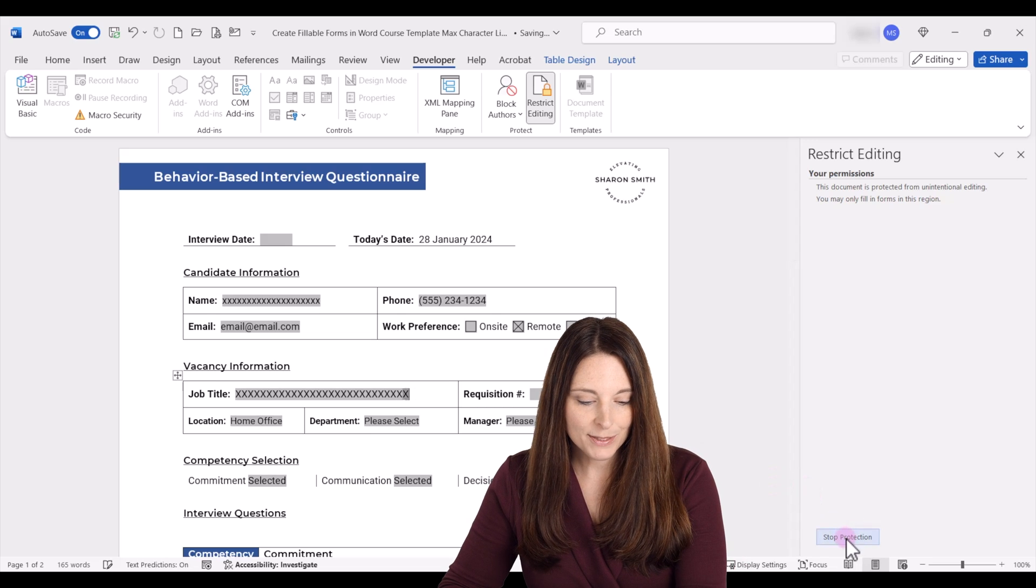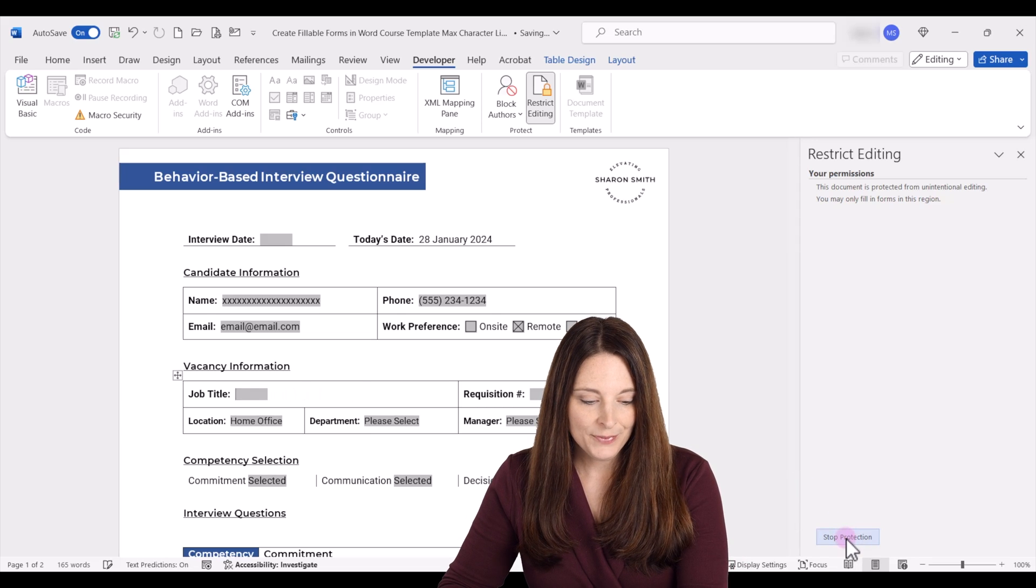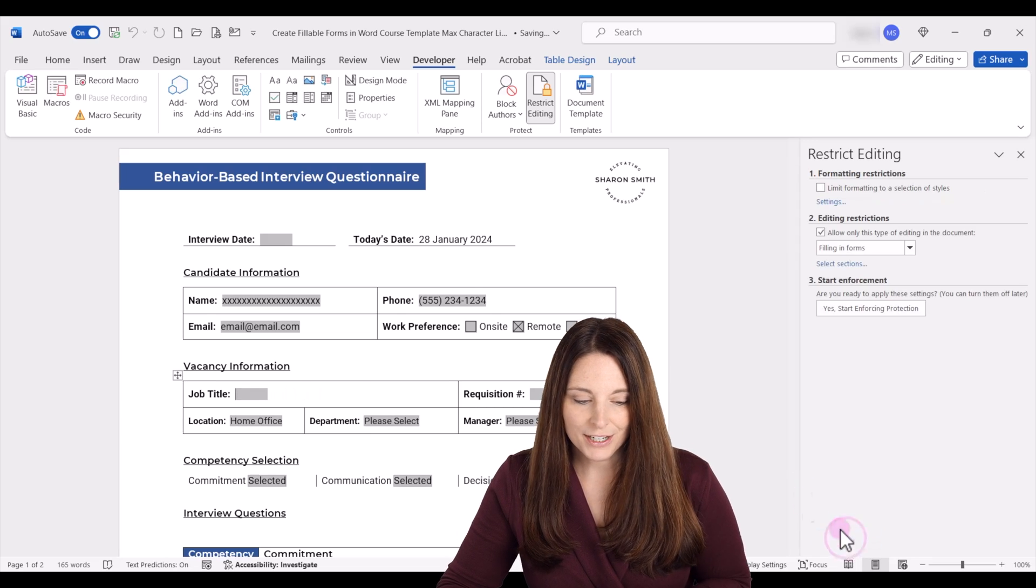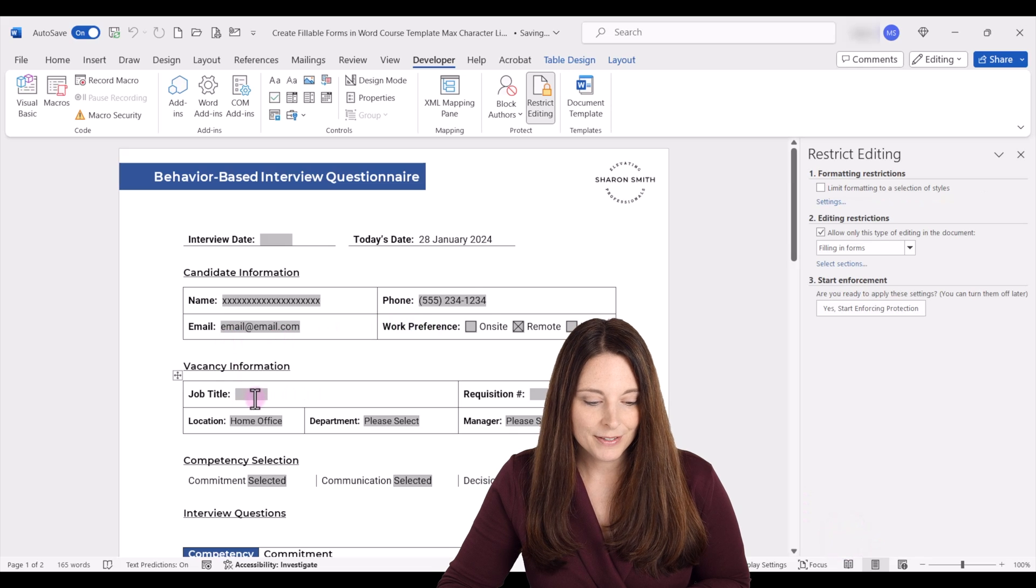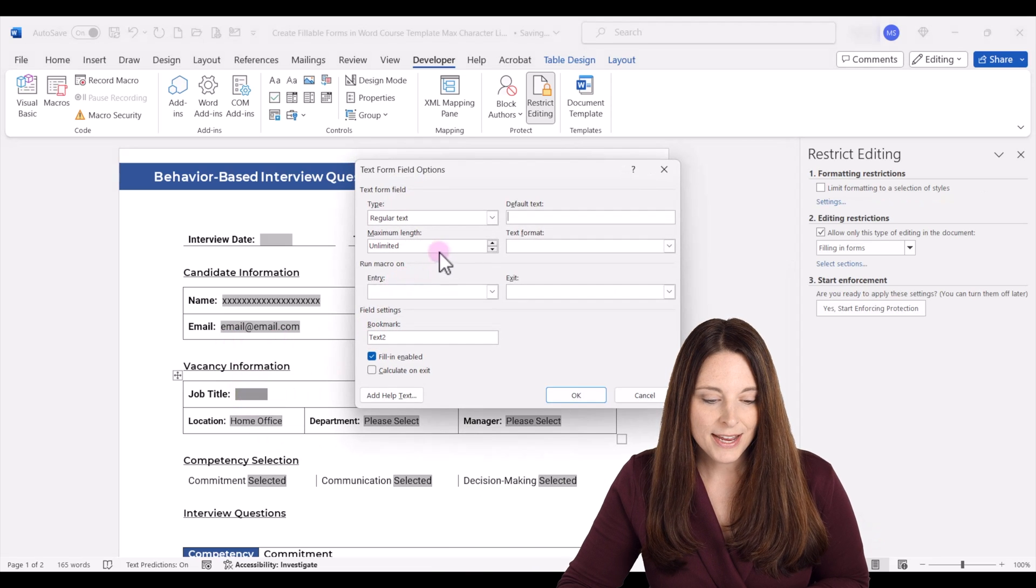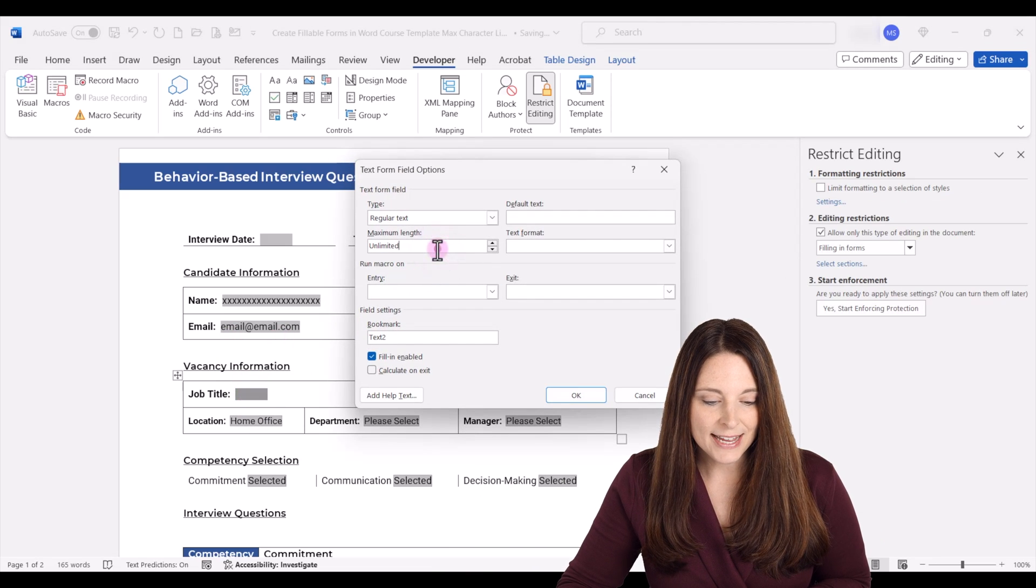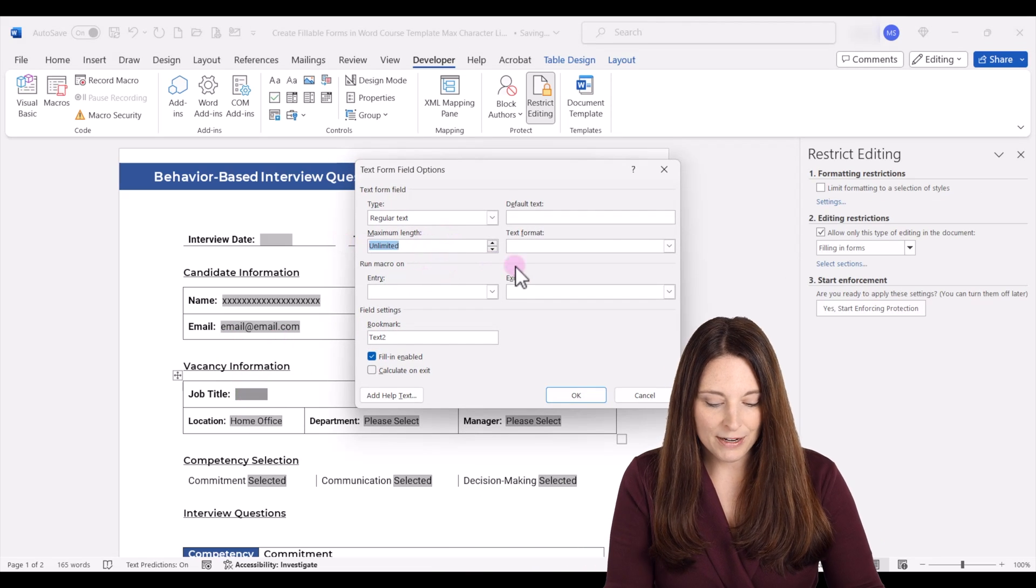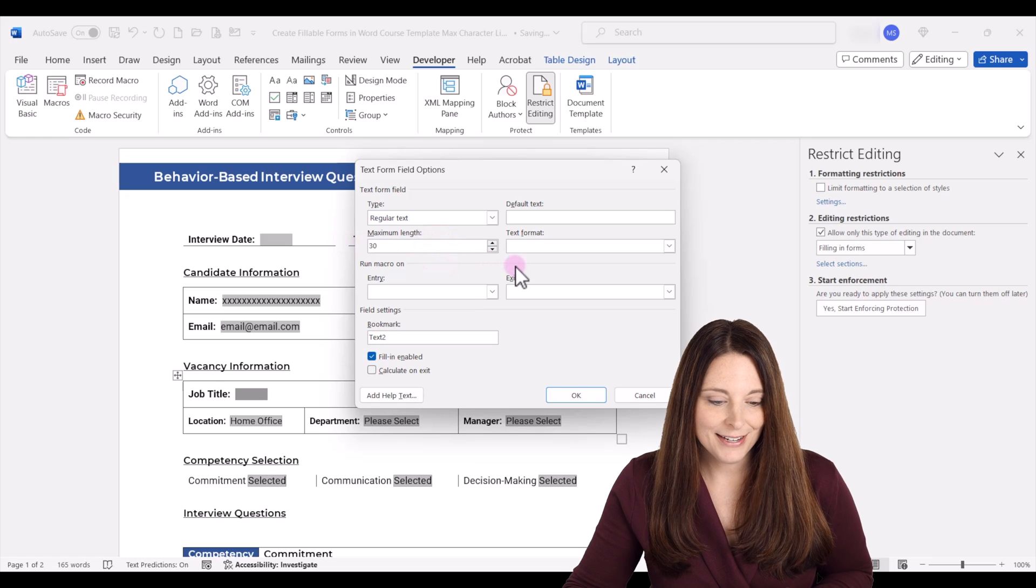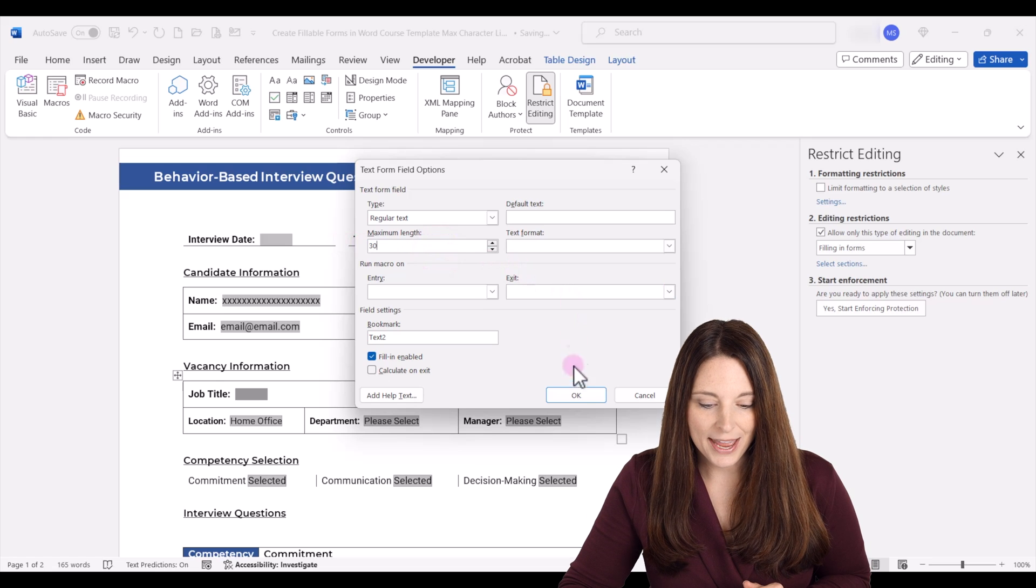So I'm going to go ahead and backspace. We'll stop protection, double click to open the properties, and we can set a higher limit on this one, and then click OK.